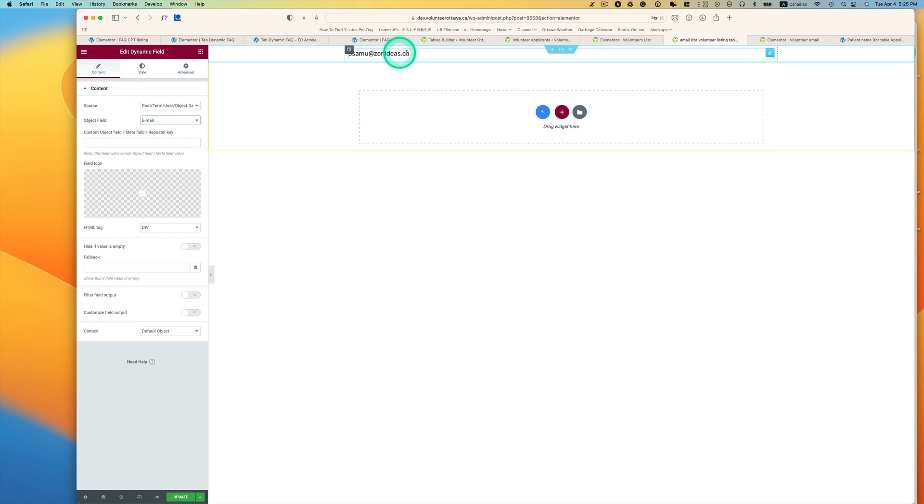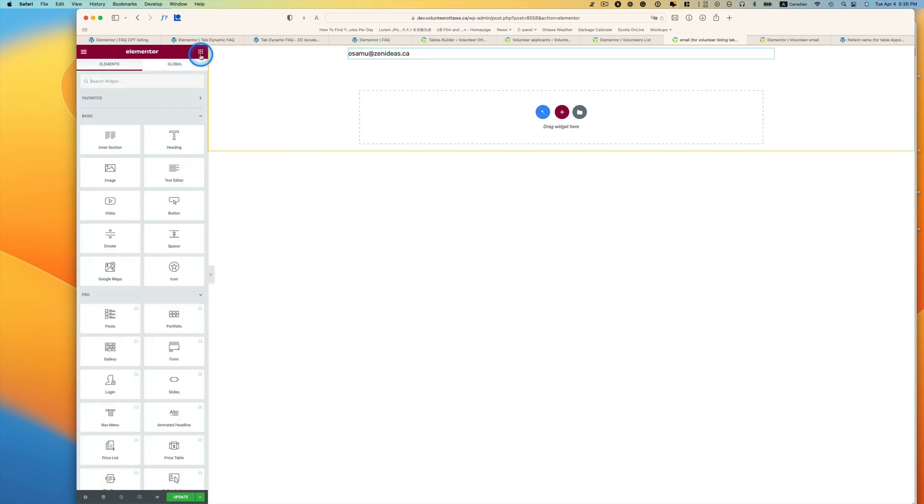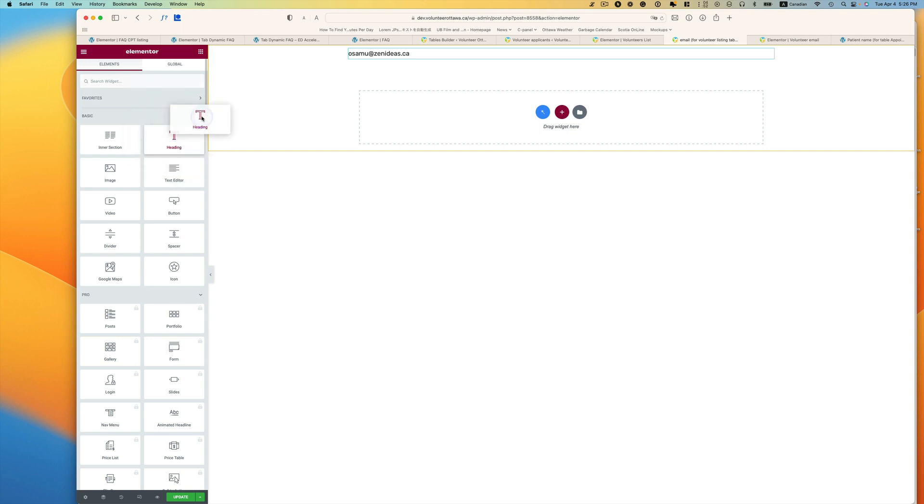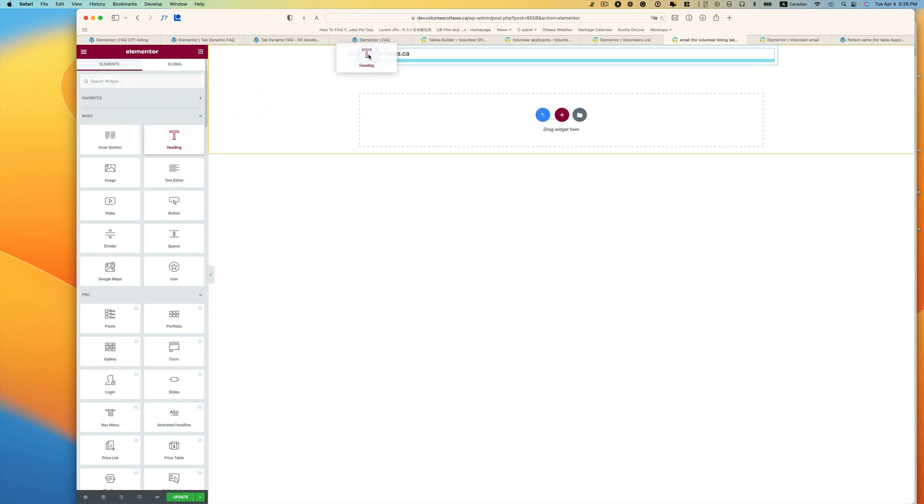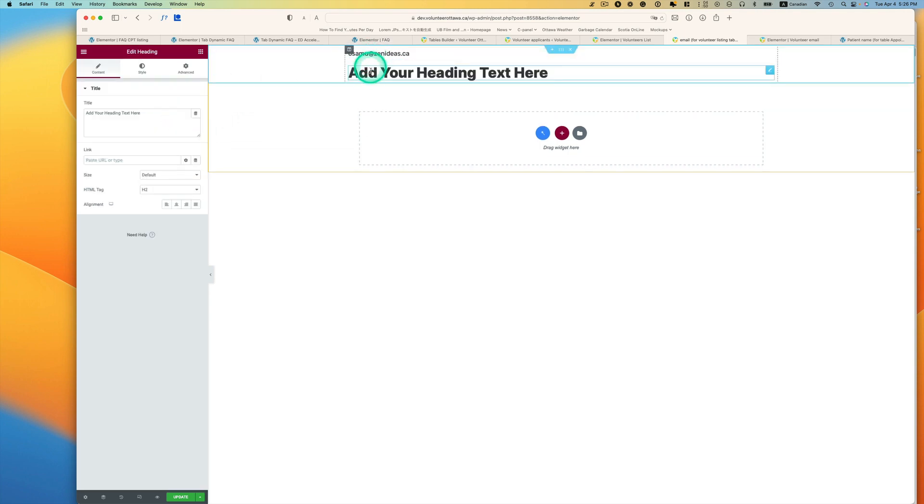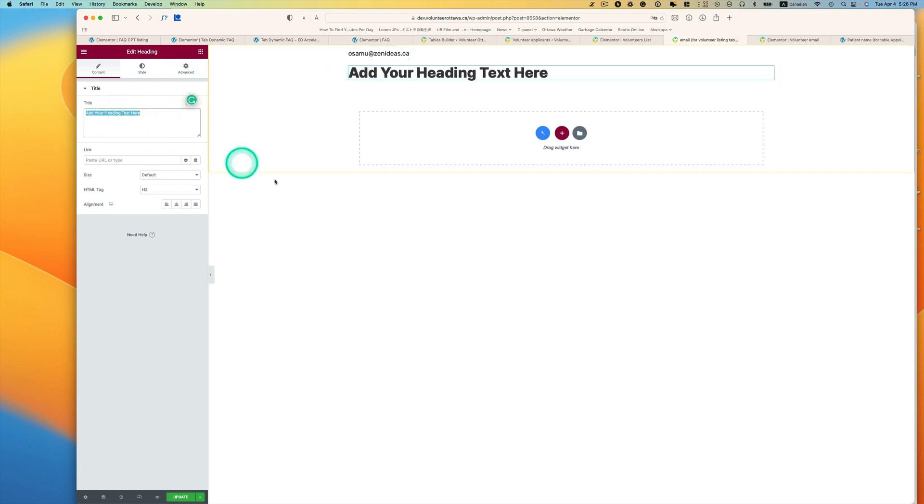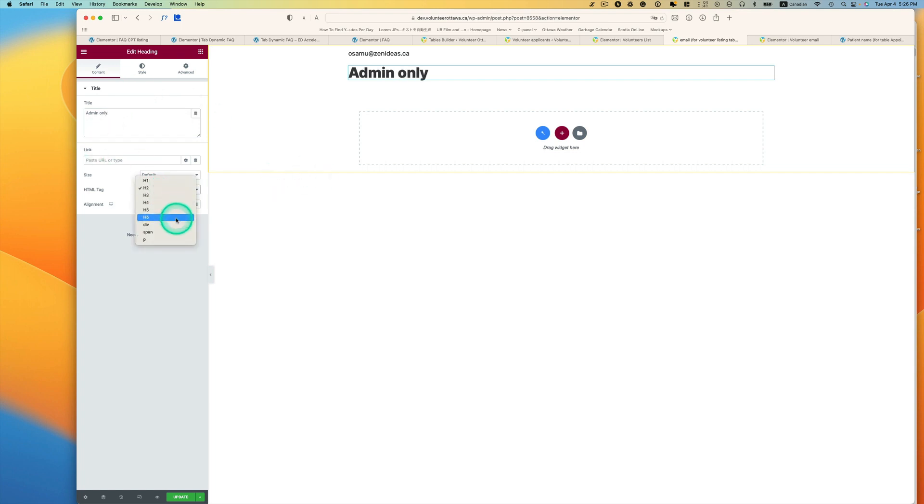The source is going to be user, and then object must be user email, right here. That's my email address. And another thing is you want to bring a static widget here. I use heading and then just type 'admin only,' and then change it.